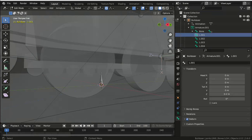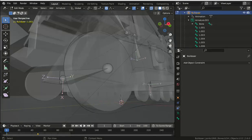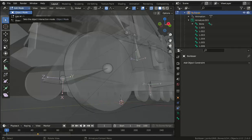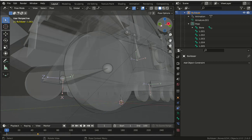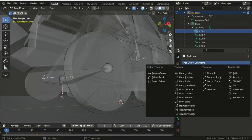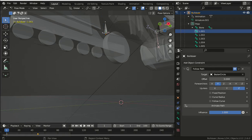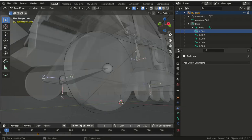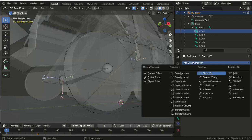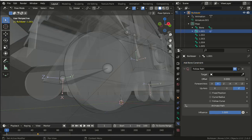Now in pose mode, select each bone in turn and add a bone constraint to follow path, setting the target as the bezier curve for the track and check the follow curve.